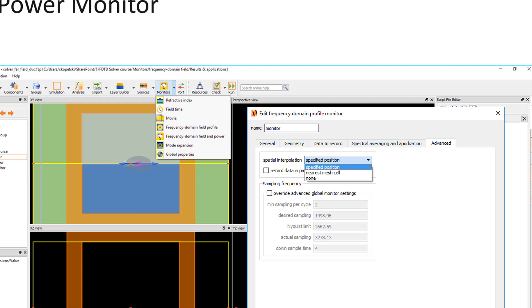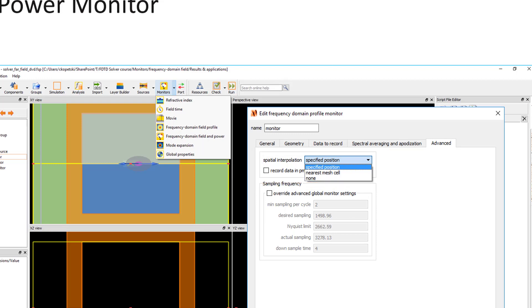The only difference between the two monitor types is the spatial interpolation method used. The profile monitor uses the specified position interpolation and the power monitor uses the nearest mesh cell interpolation method. In most cases, the results from these two monitors will be very similar, and we recommend using the frequency domain field and power monitor unless you are an advanced user and have a detailed understanding of the monitor interpolation options.